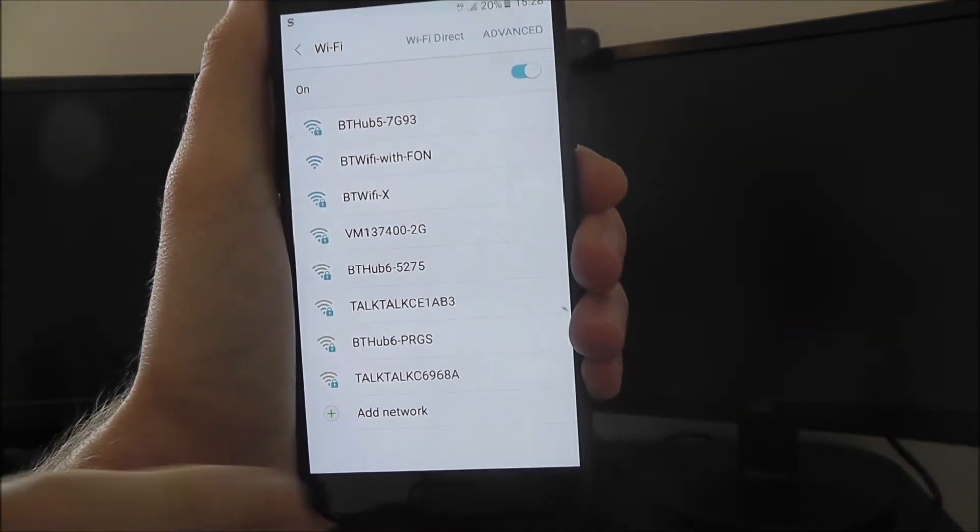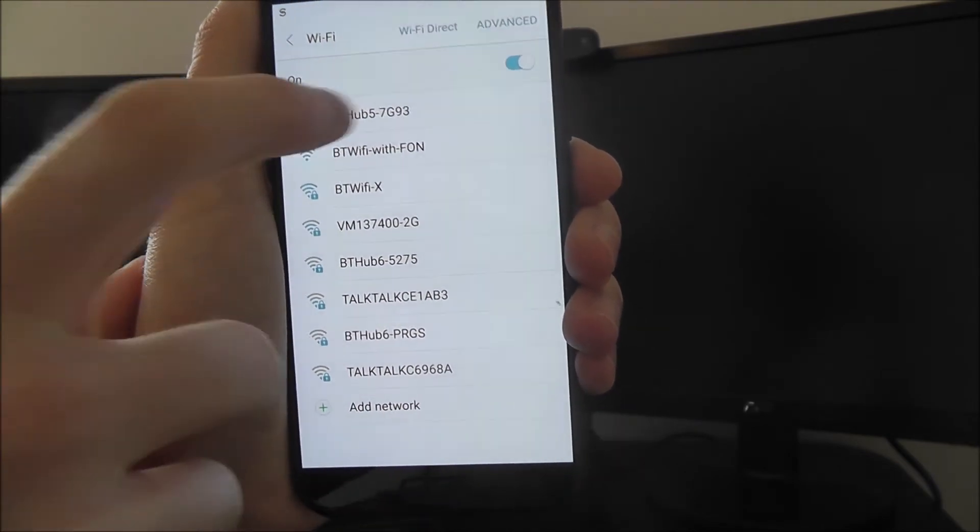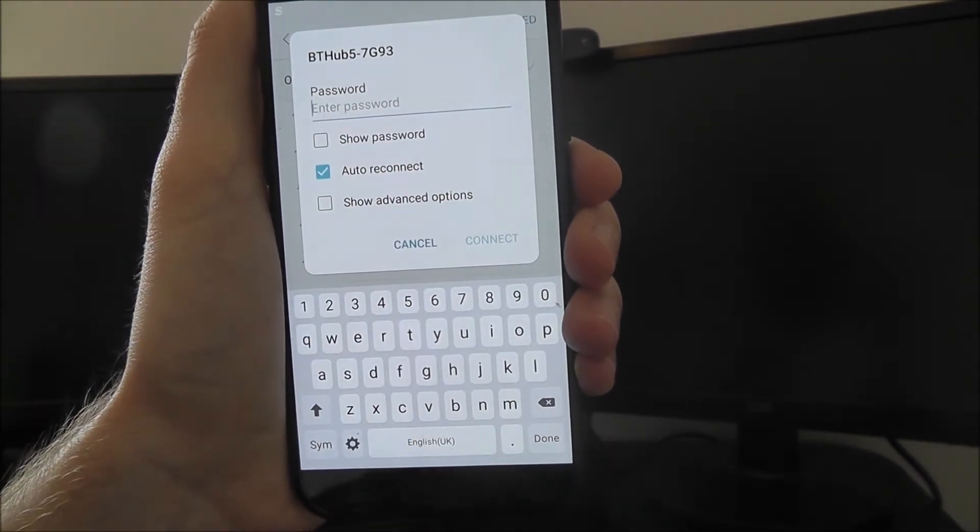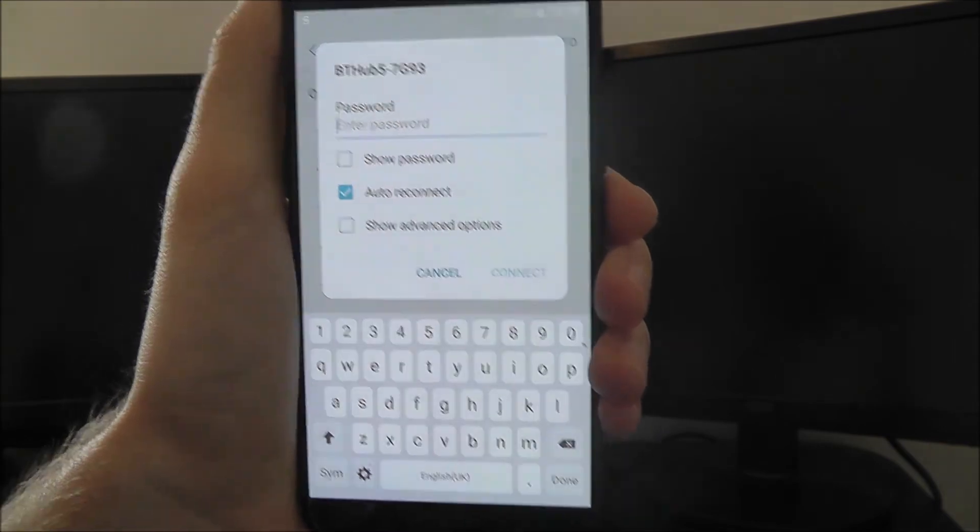You'll then need to choose your router from the list. Once you've found it and selected connect, you'll see the password menu.